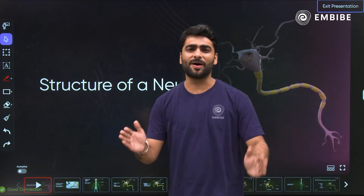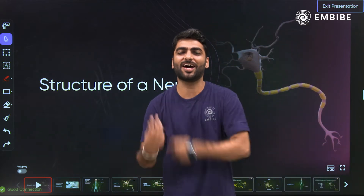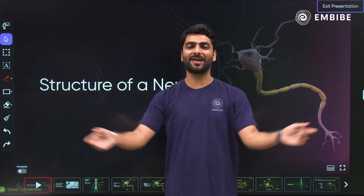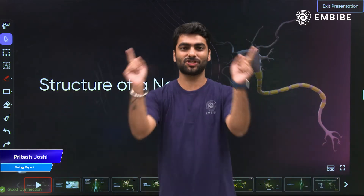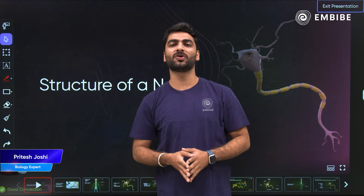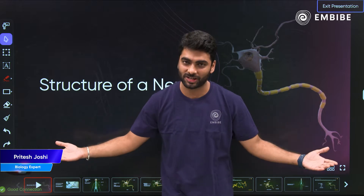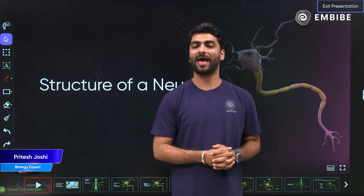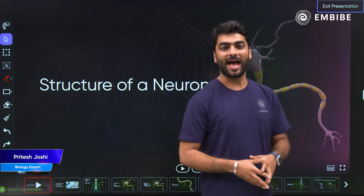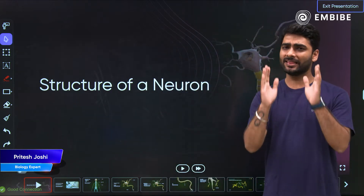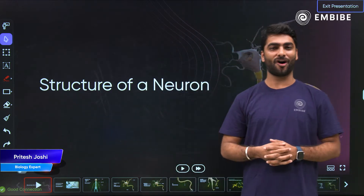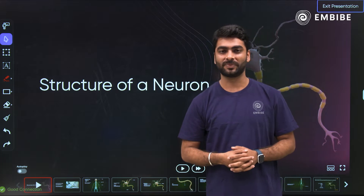Hello guys and welcome to the Dhamma Kedar, Farah Kedar and Mazdar session by Pritesh, your host, your dose and a proud teacher from MBIB. And today we will be exploring the structure of a neuron.